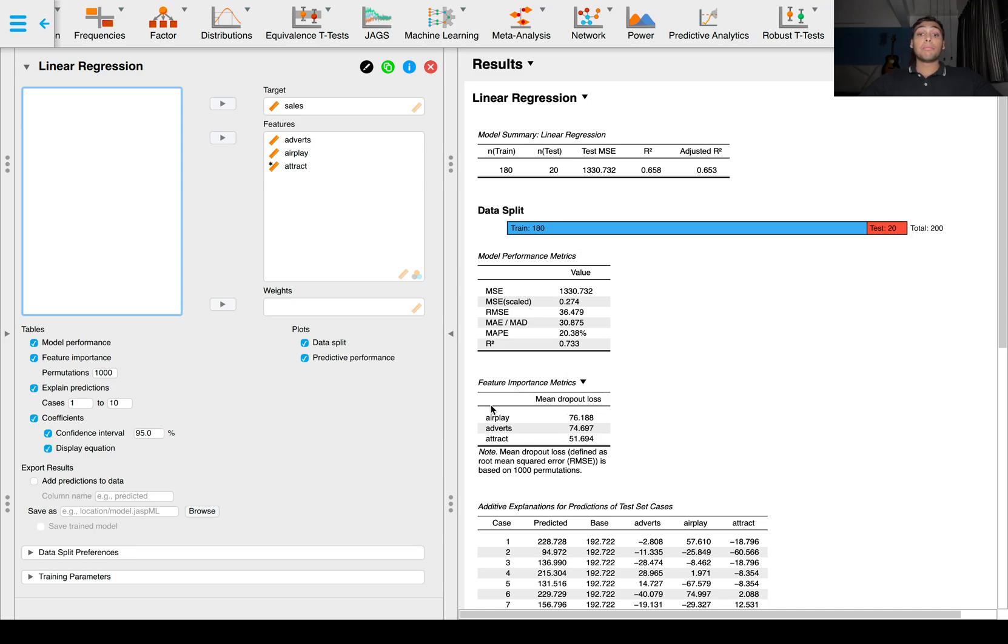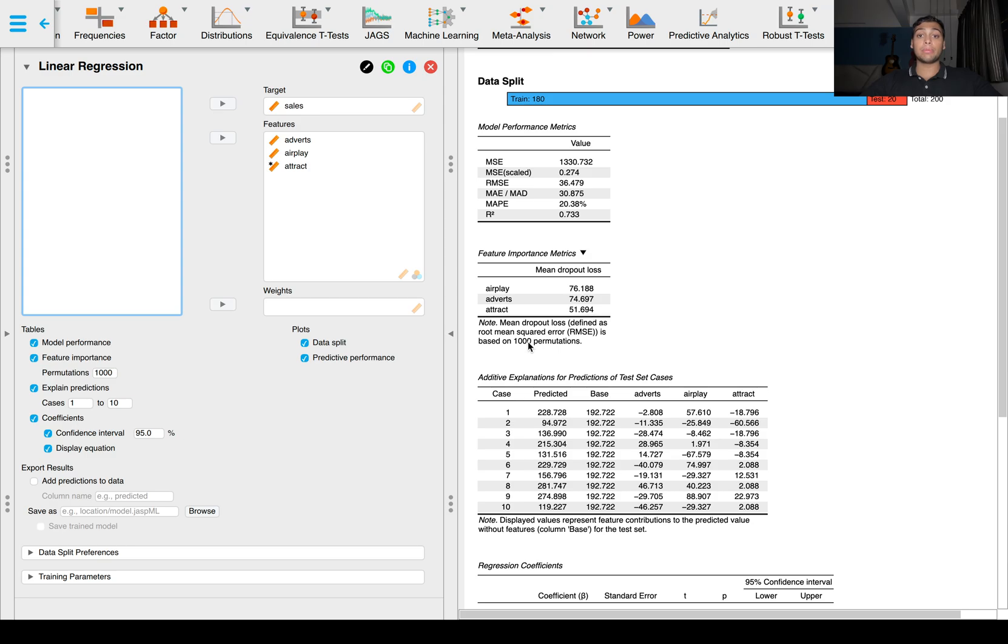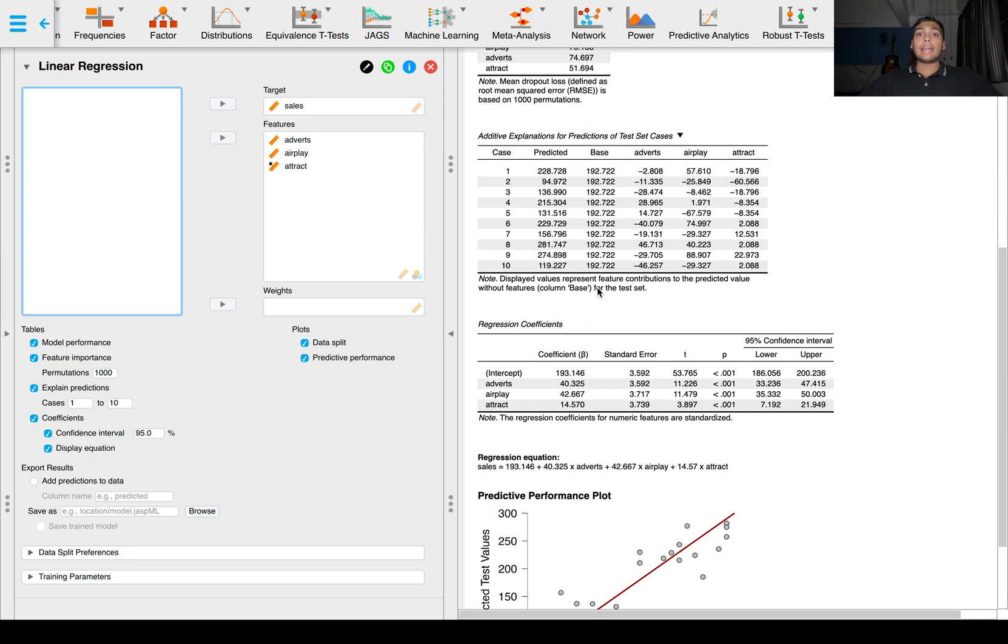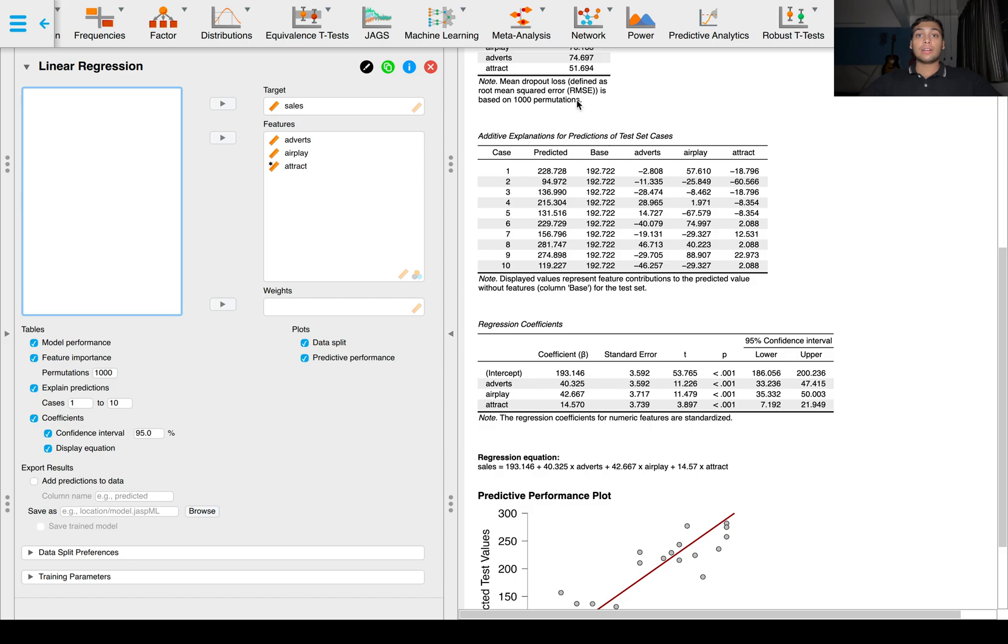You can see the feature importance. Airplay, the number of times the band songs are played on the air, is the most important, followed by adverts that's second most important, and attractiveness rating is the least important among these three. These are based on thousand permutations. We can also get additive explanations for predictions. You can make each of these into a regression equation. This is the equation that's used to make these predictions.